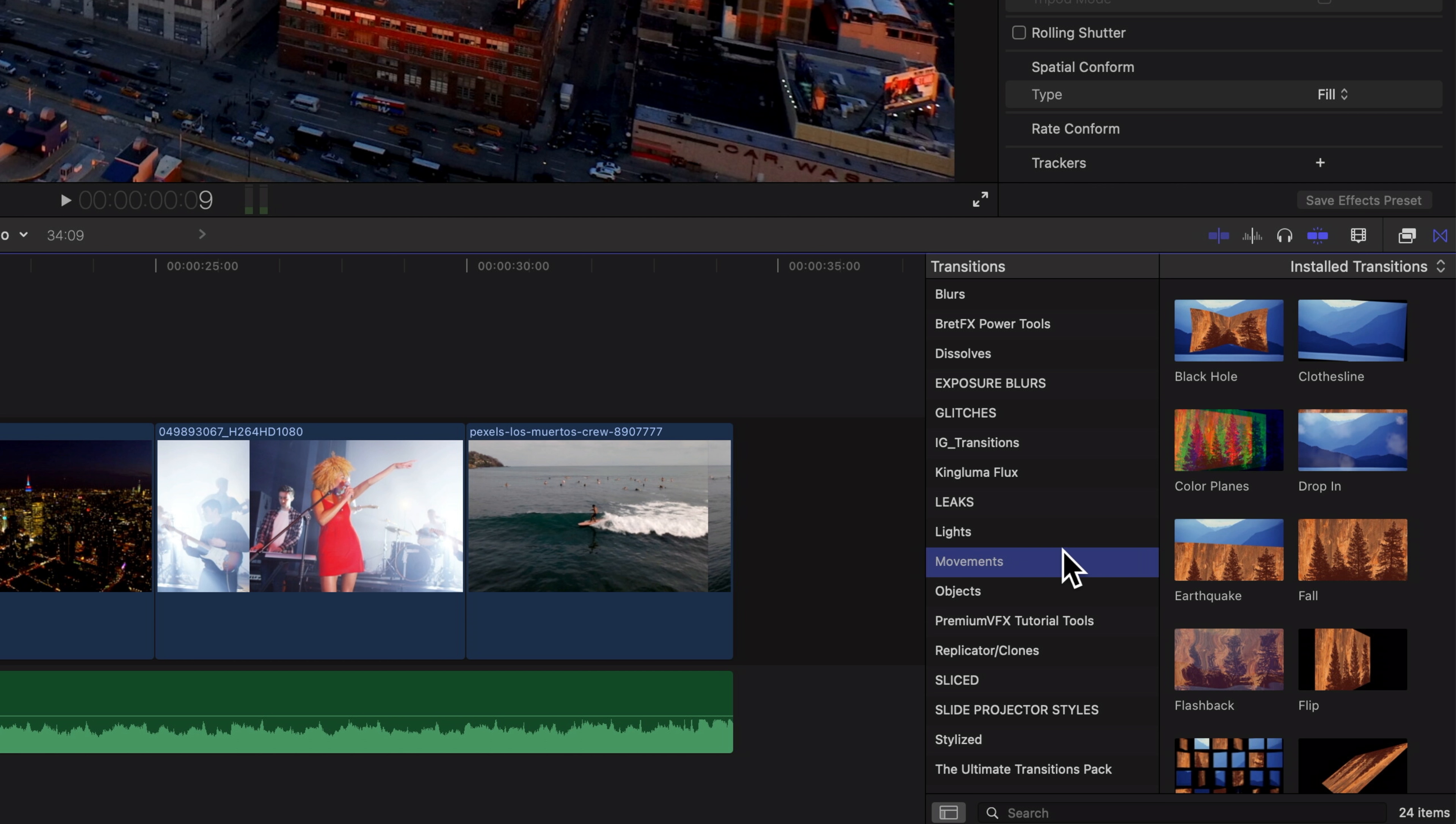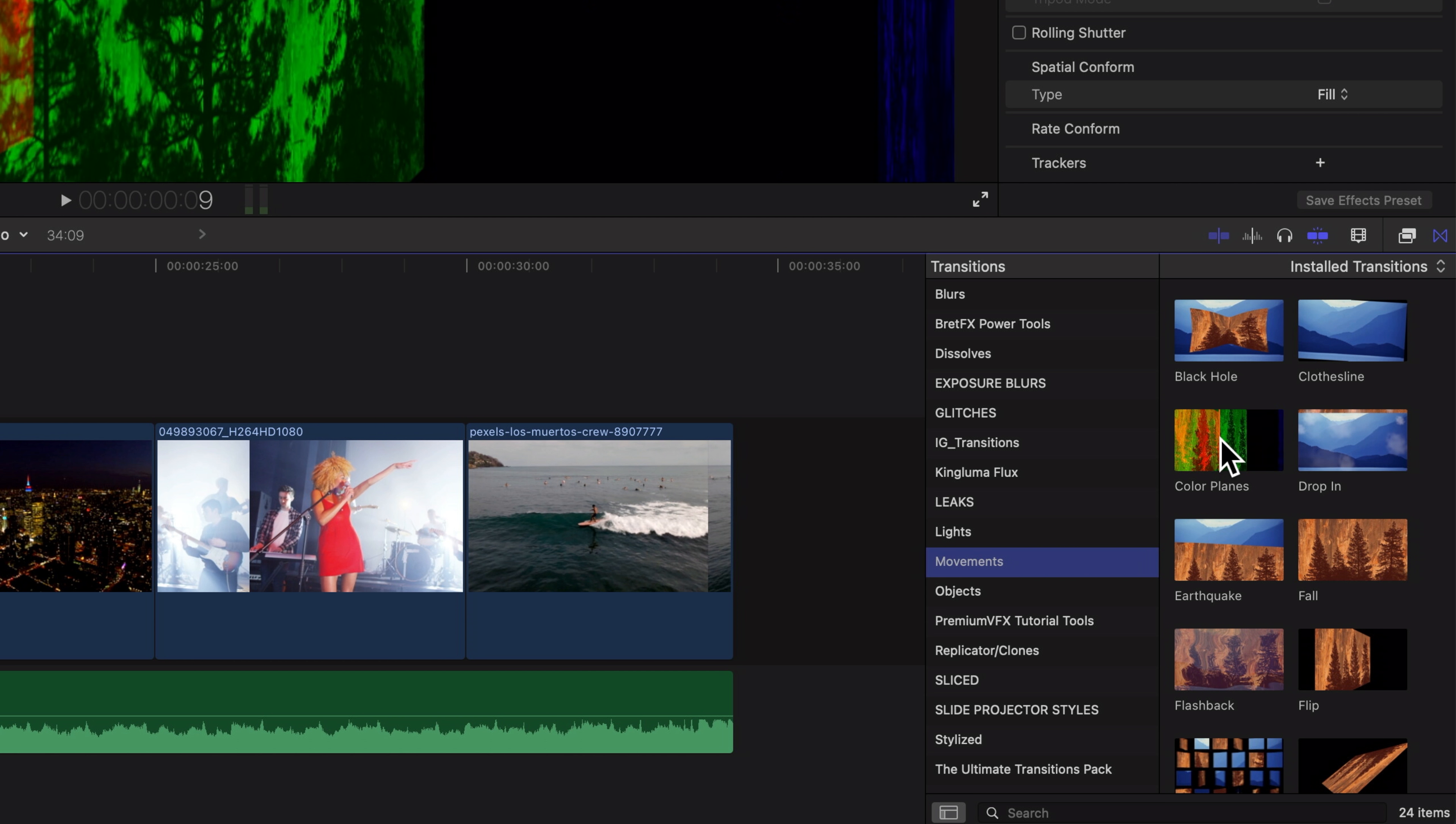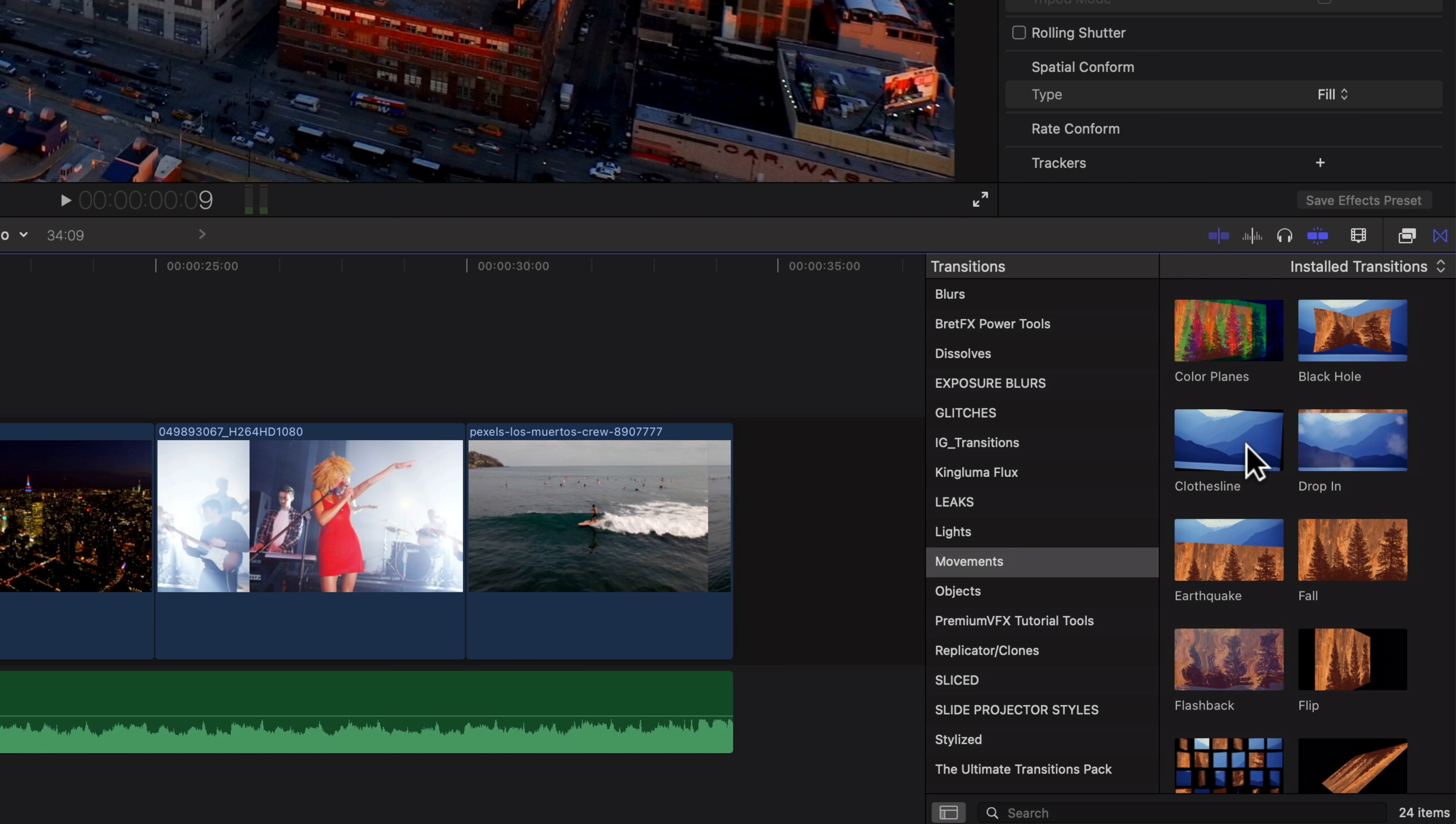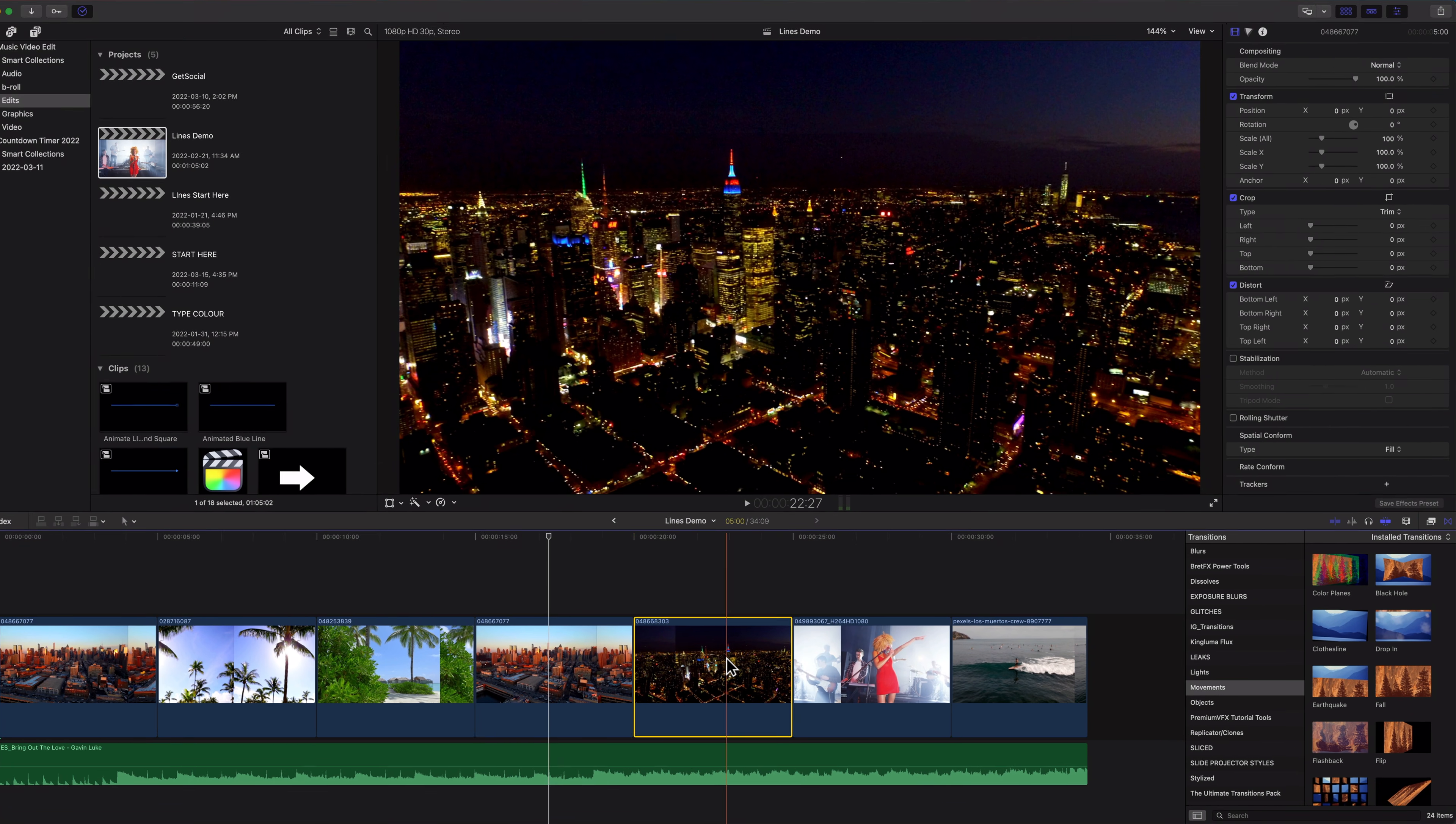And I am going to right click on the color panes transition and I'm going to make that the default.